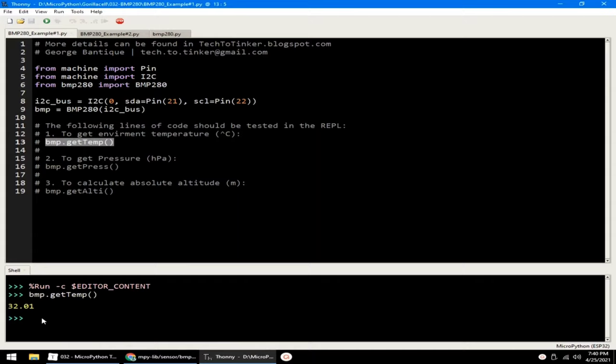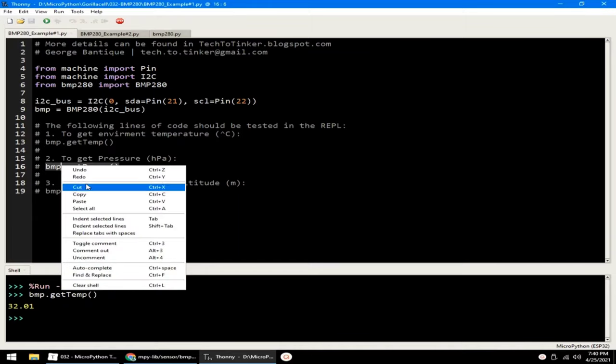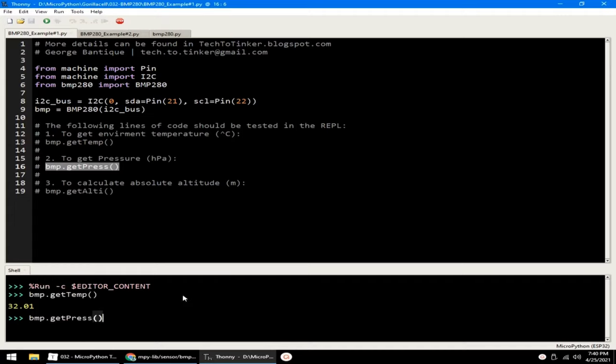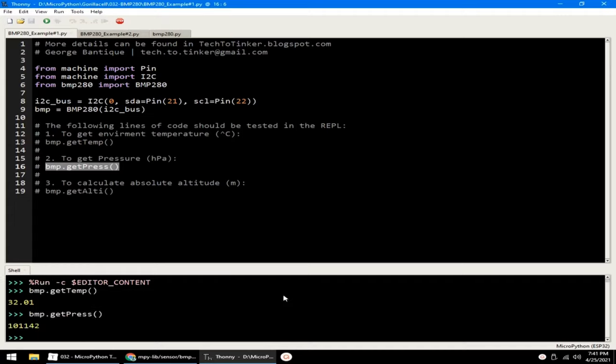Or get the pressure in hectopascal by calling the GETPRESS method. Let me paste it in the REPL and hit enter, which returns 101,142 hectopascal.